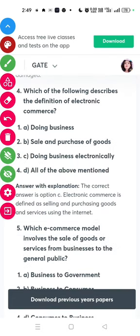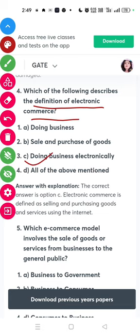Question four: which of the following describes the definition of electronics commerce? The answer is doing business electronically.